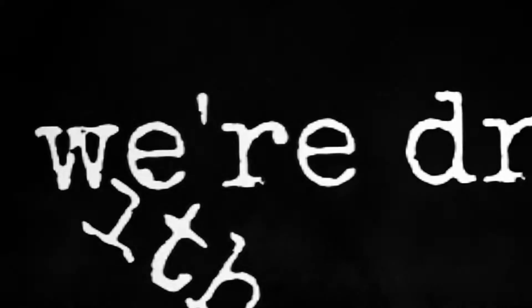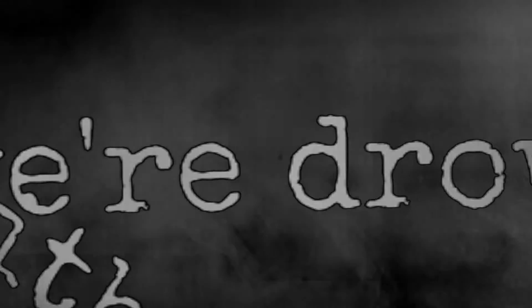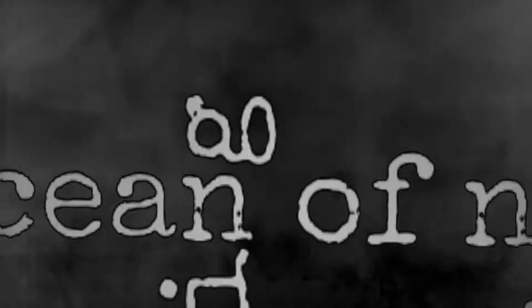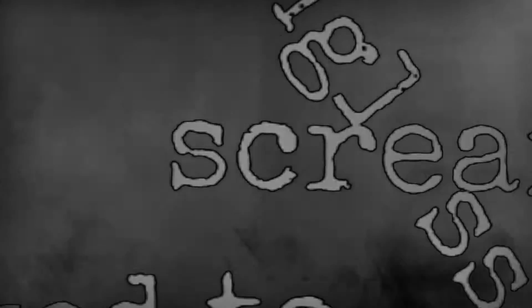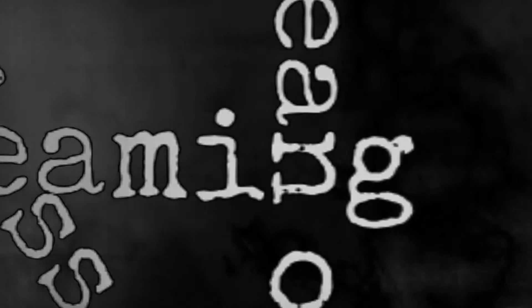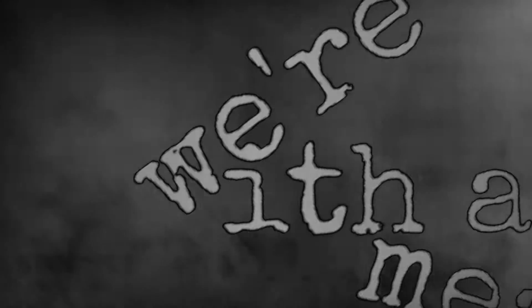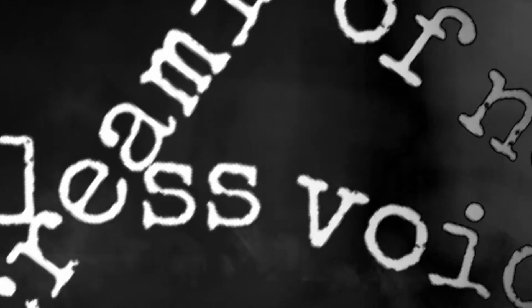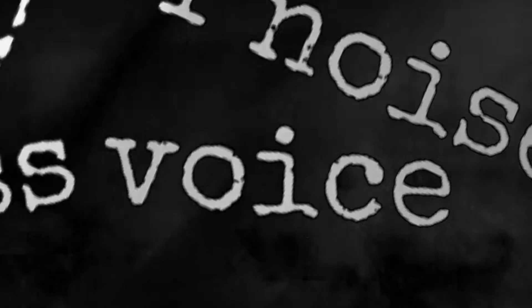Who are you when there's no one else around? We're drowning in emotion and noise, screaming with a meaningless voice.